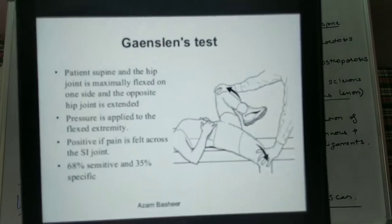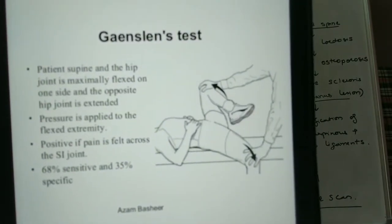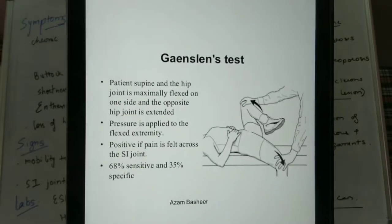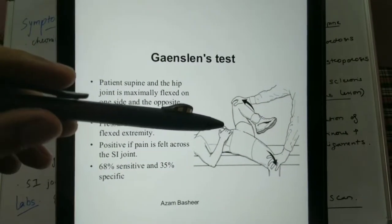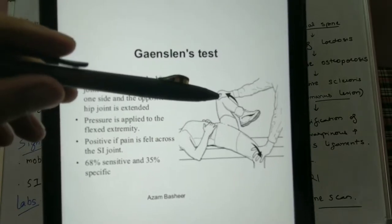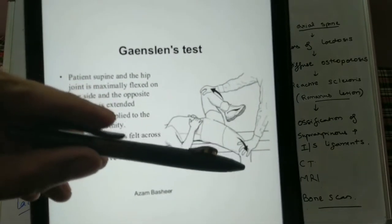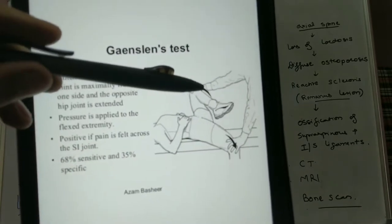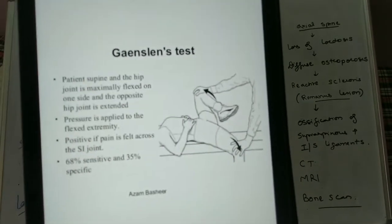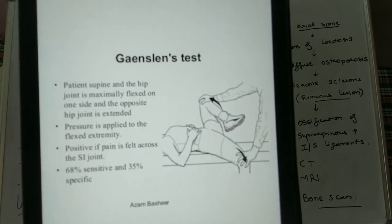Another important test is the Gaenslen test or pump handle test. The patient is made supine, one hip joint is flexed maximally and the other is extended, and force is applied over both hip joints. If there is pain felt across the SI joint, the test is positive.